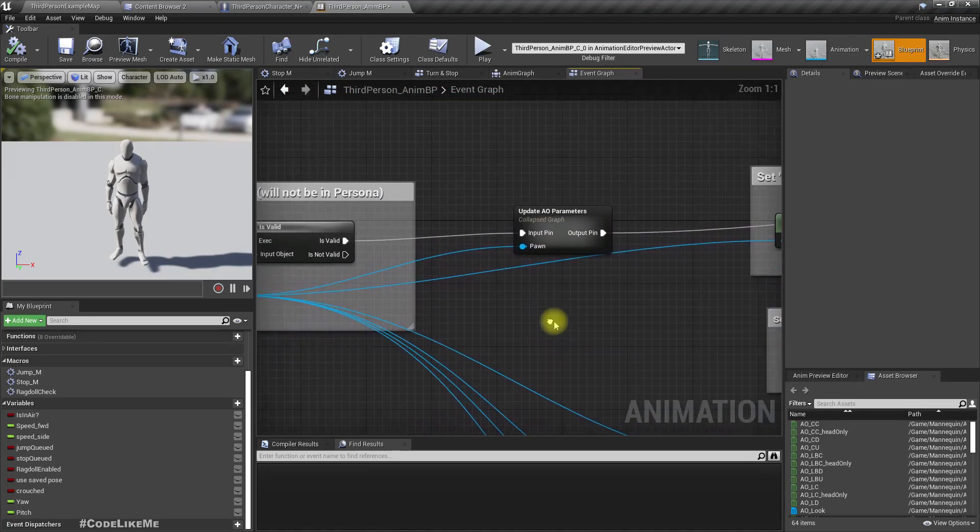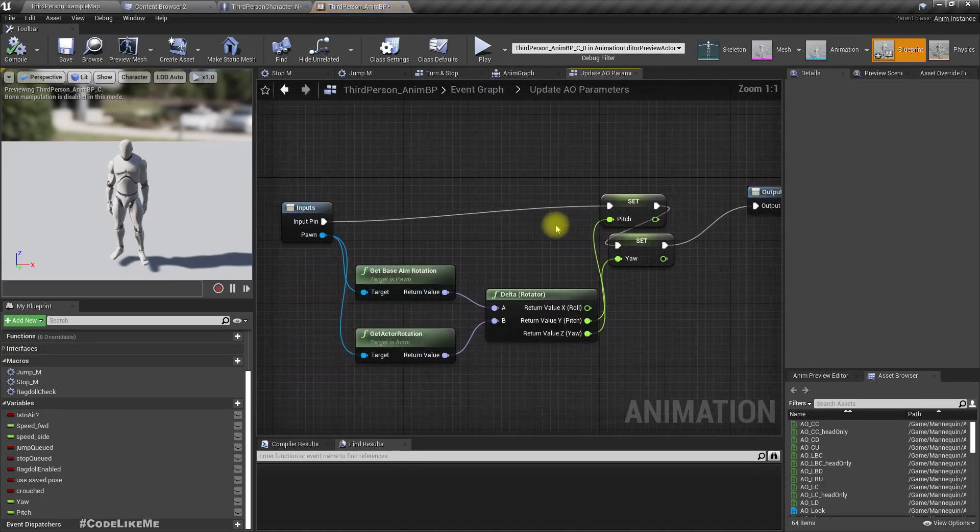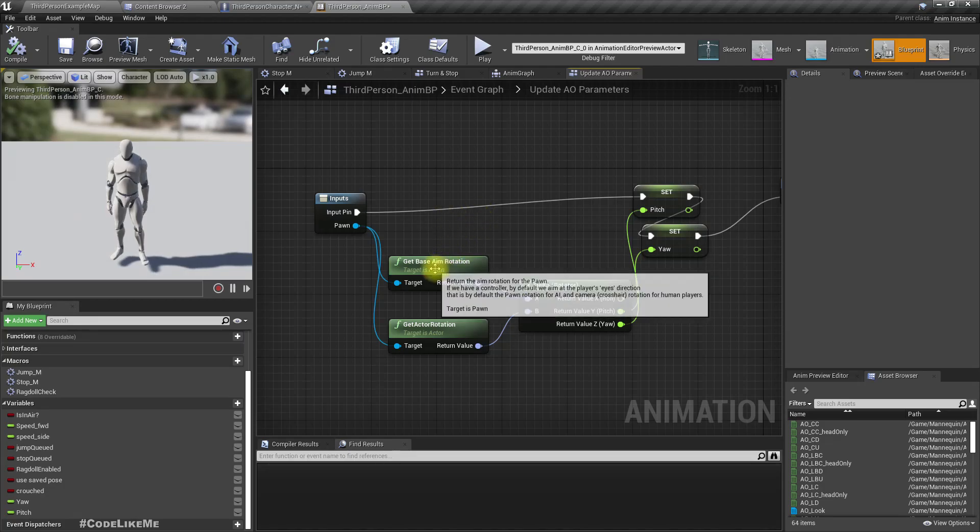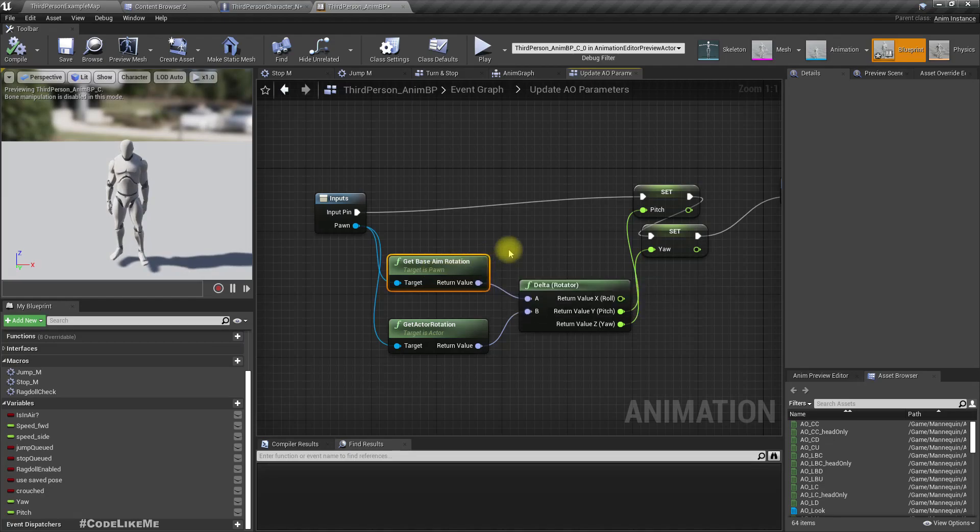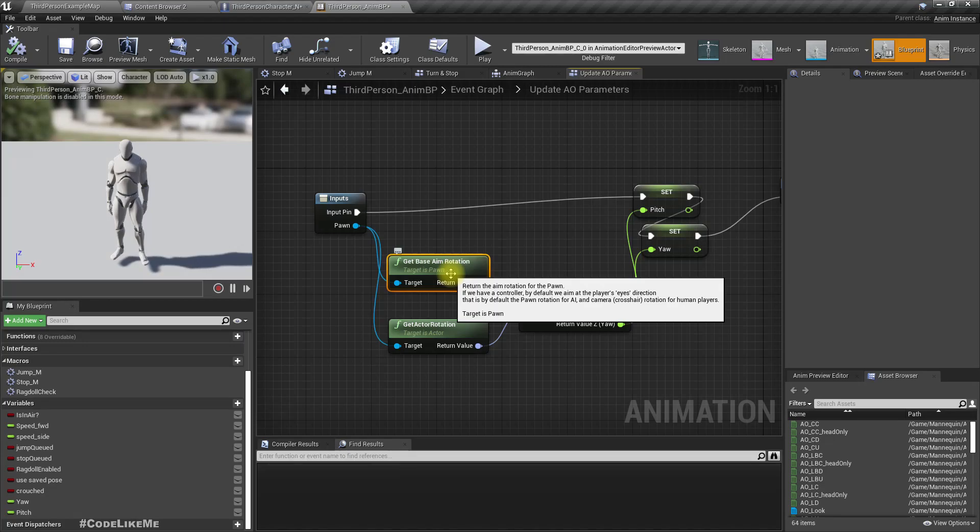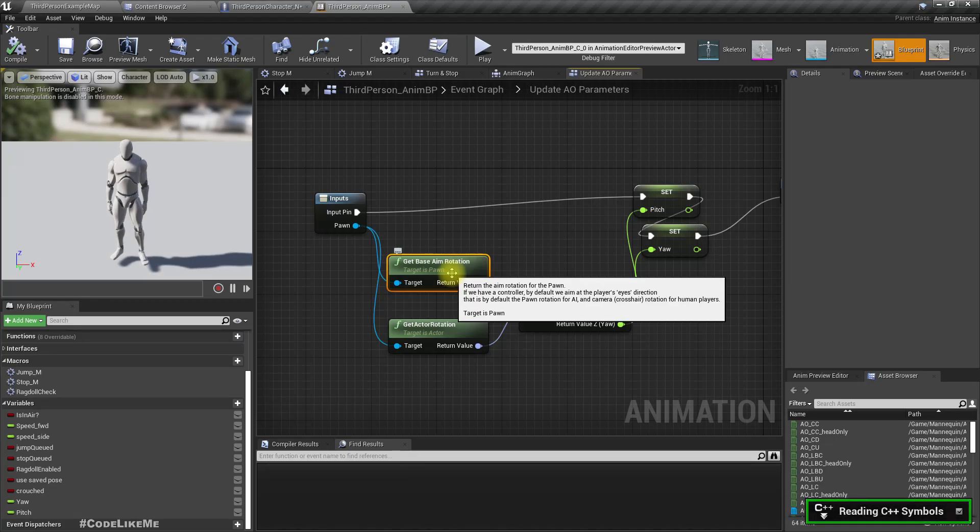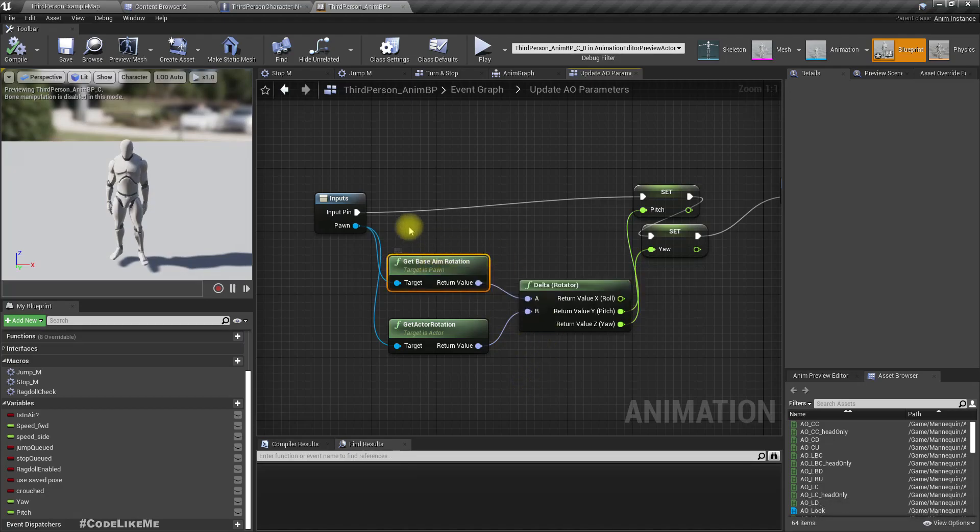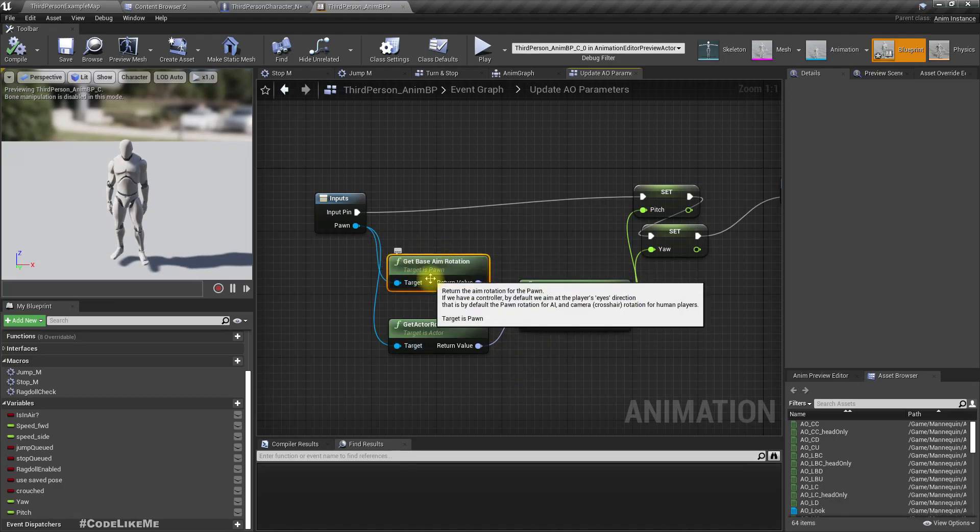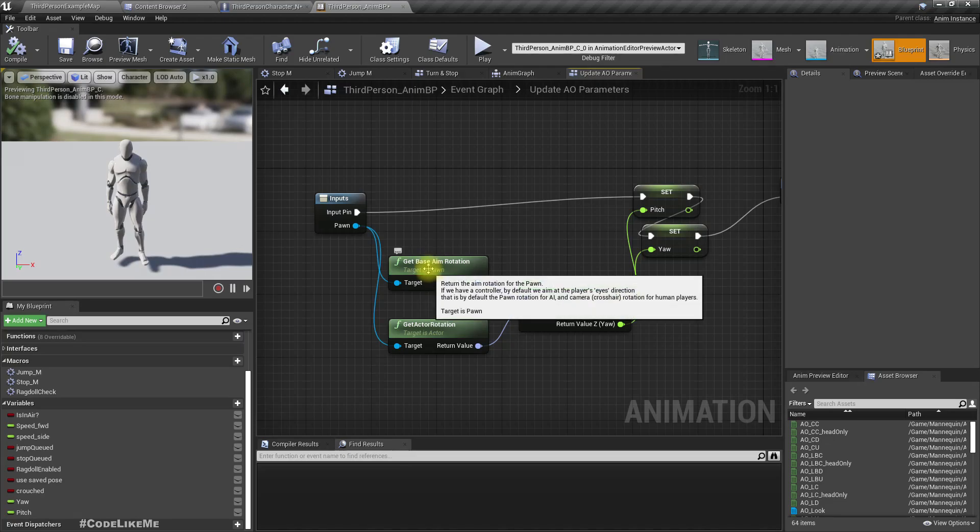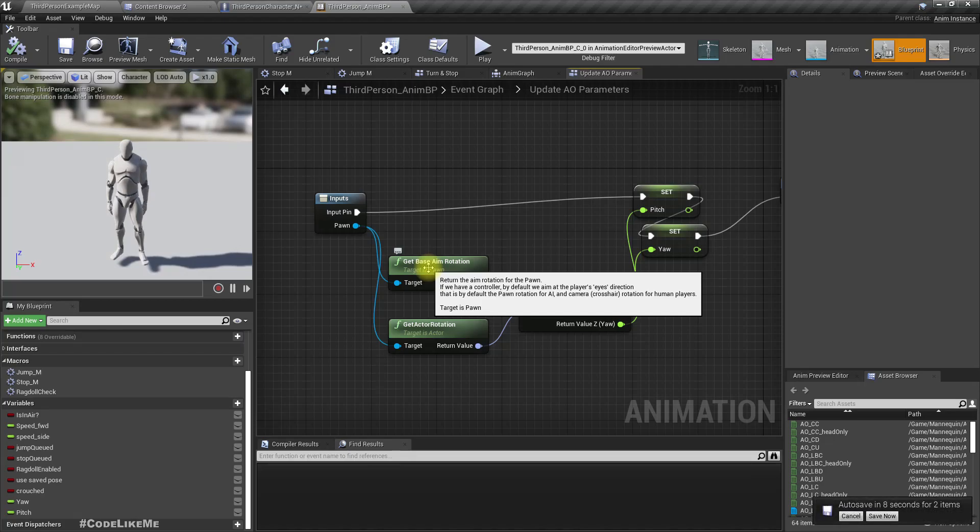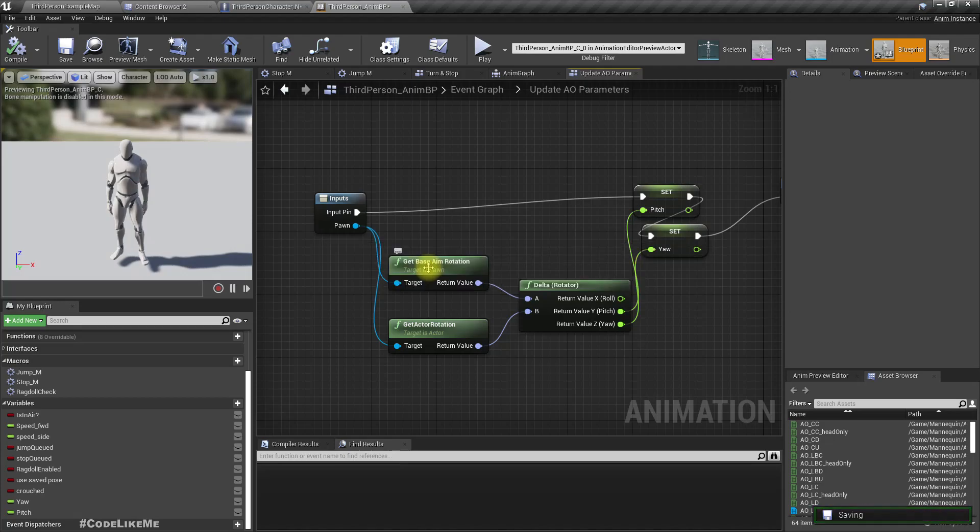Here what we do is we get the base aim rotation. What this returns is the aim rotation - this is a default engine function, not a custom function I have created. By default it's the pawn rotation for AI and camera rotation for human players. We need a way to instead of using get base aim rotation, get the rotation towards the target AI characters are following.